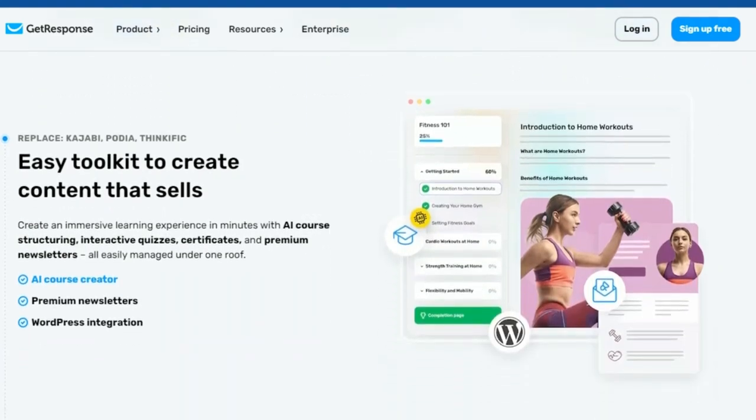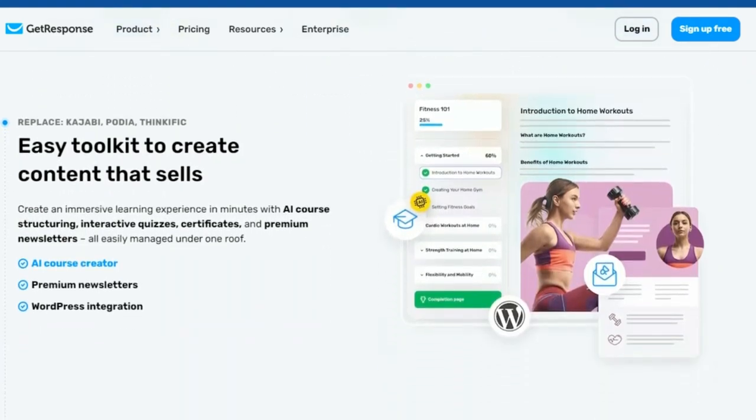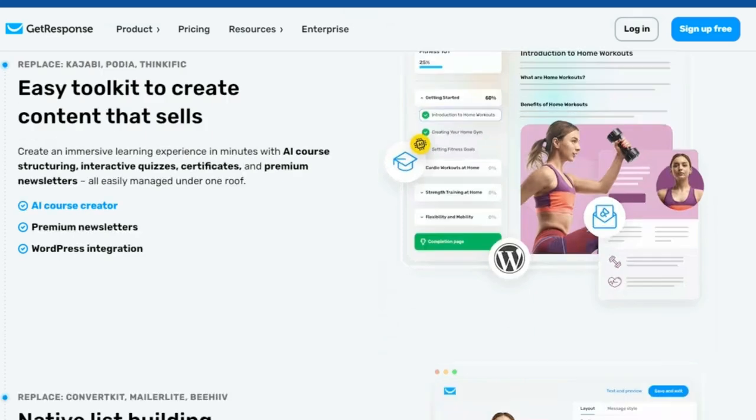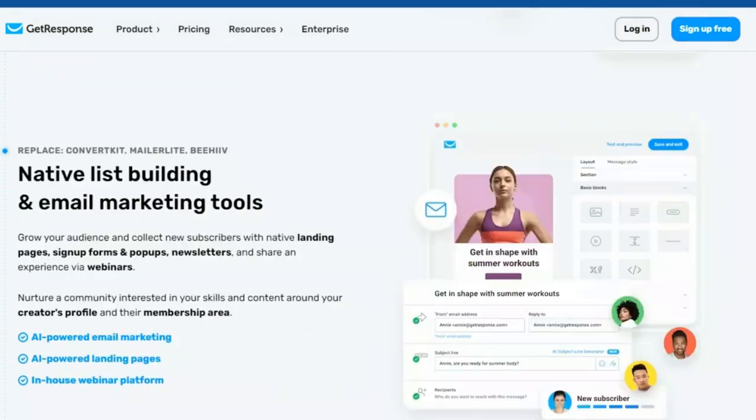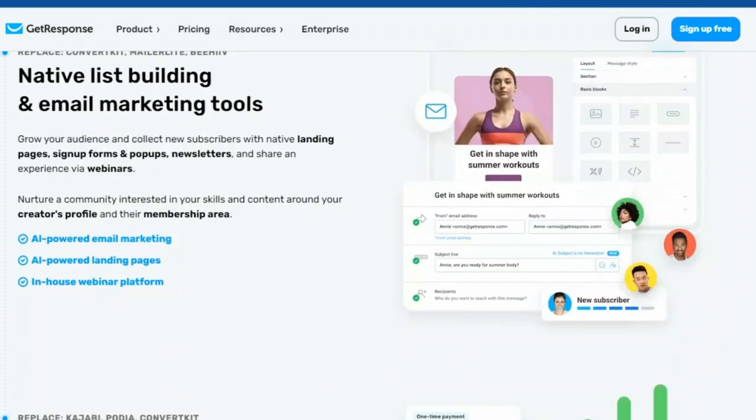GetResponse content monetization pricing starts at $69 per month for up to 1,000 subscribers. For the yearly plan, it's only $48.30 per month and comes with a free domain for the entire year.